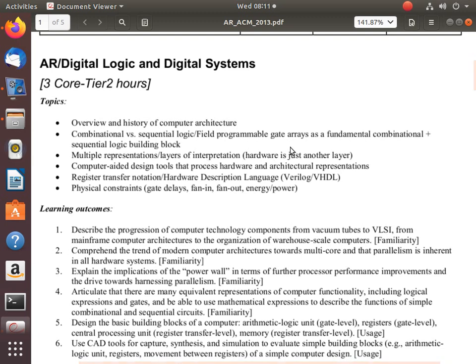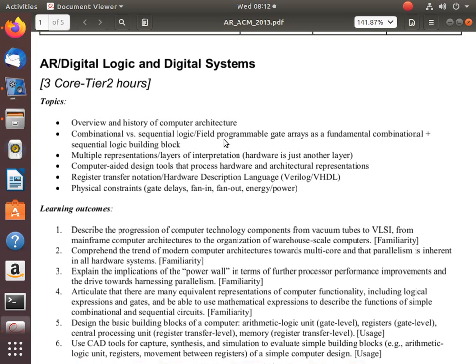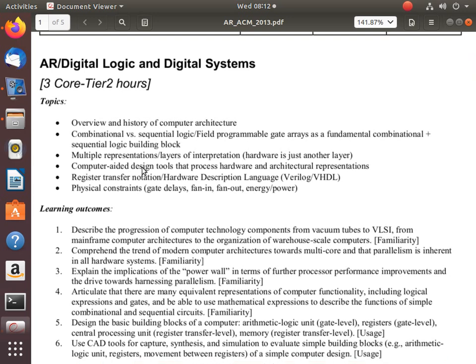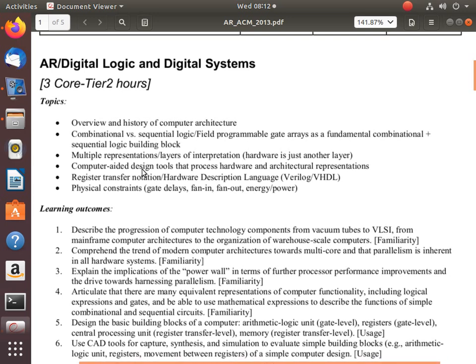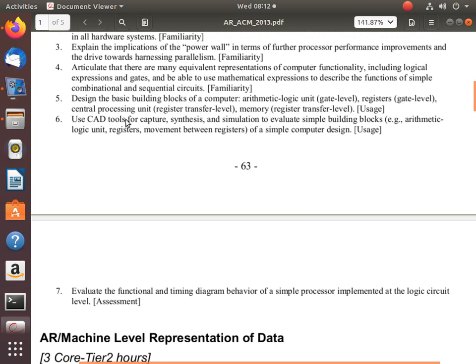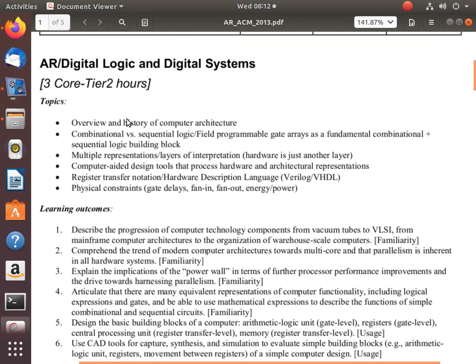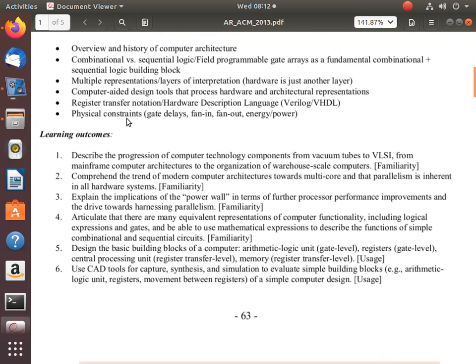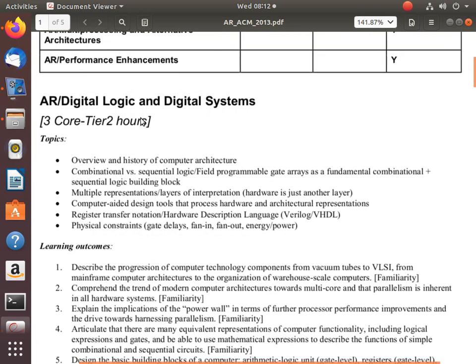This one is in the architecture and organization part. As I said, I hope we will be able to cover all of these things in this course. Probably some of these are familiar already to you from CMSC 130. For example, combinational and sequential logic. In CMSC 130, I think these have been discussed. I asked Sir Perico to check what they discussed. Multiple representations, layers of interpretation, hardware is just another layer. Normally in computer systems, it's always the concept of complexity. When it's a system, it's complex. How do you manage complexity? You form a hierarchy. You introduce layering.